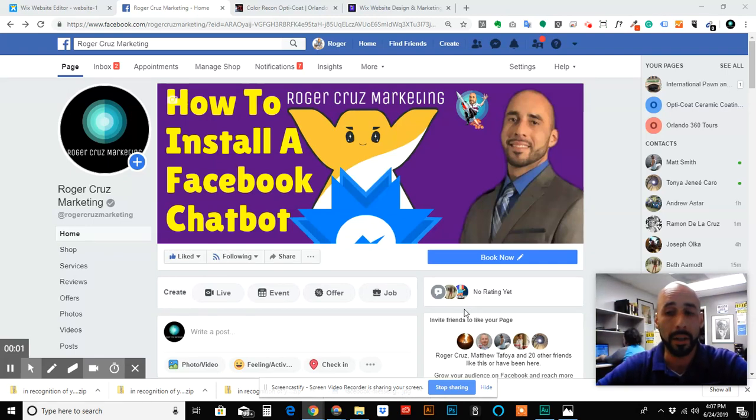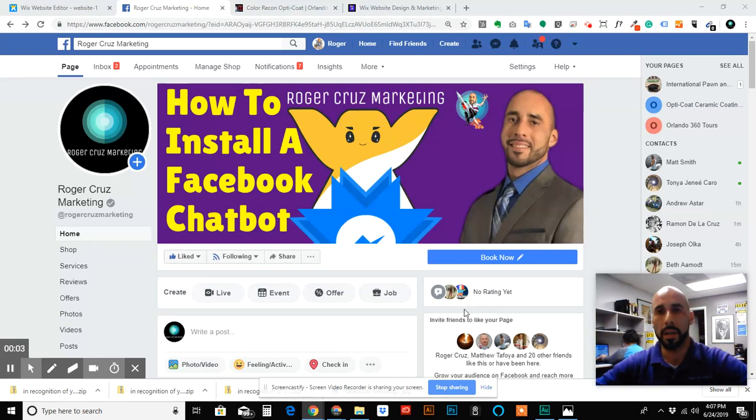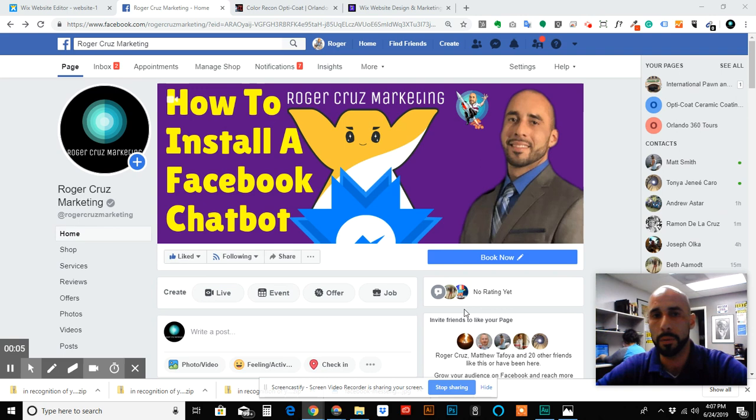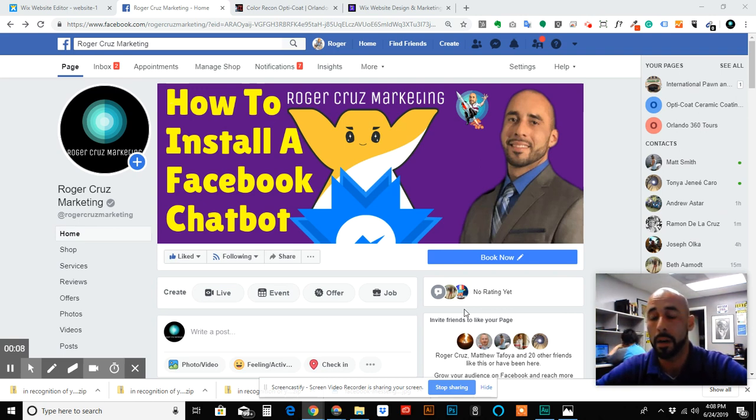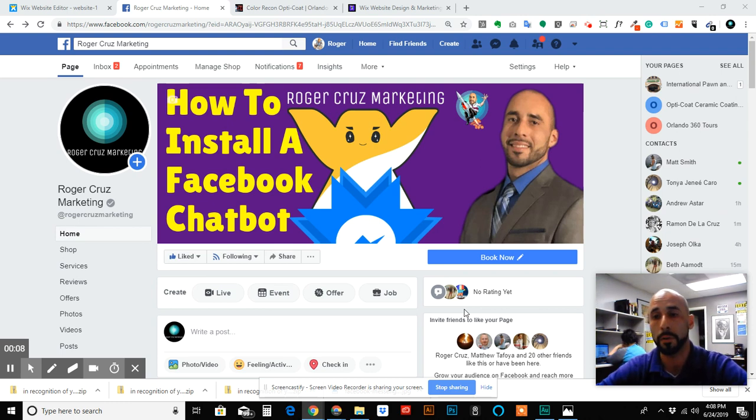Hey, how's it going everybody? This is Roger Cruz, Roger Cruz Marketing, and today I am going to show you how to install the Facebook chatbot on your site. This has been a problem for everybody for a while.